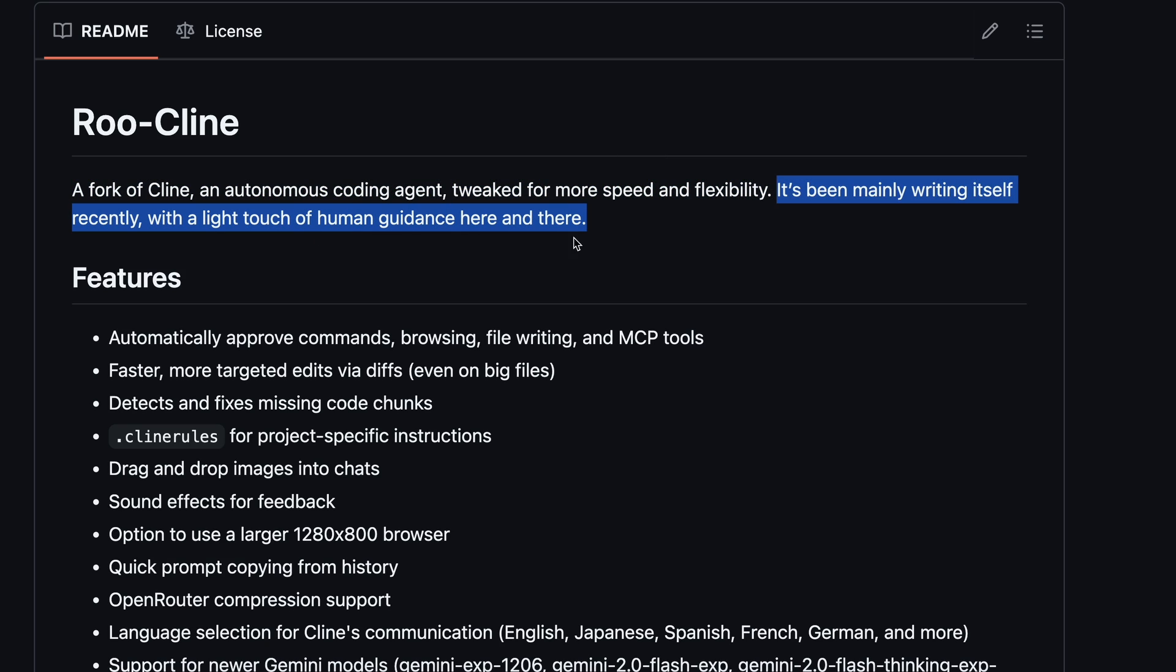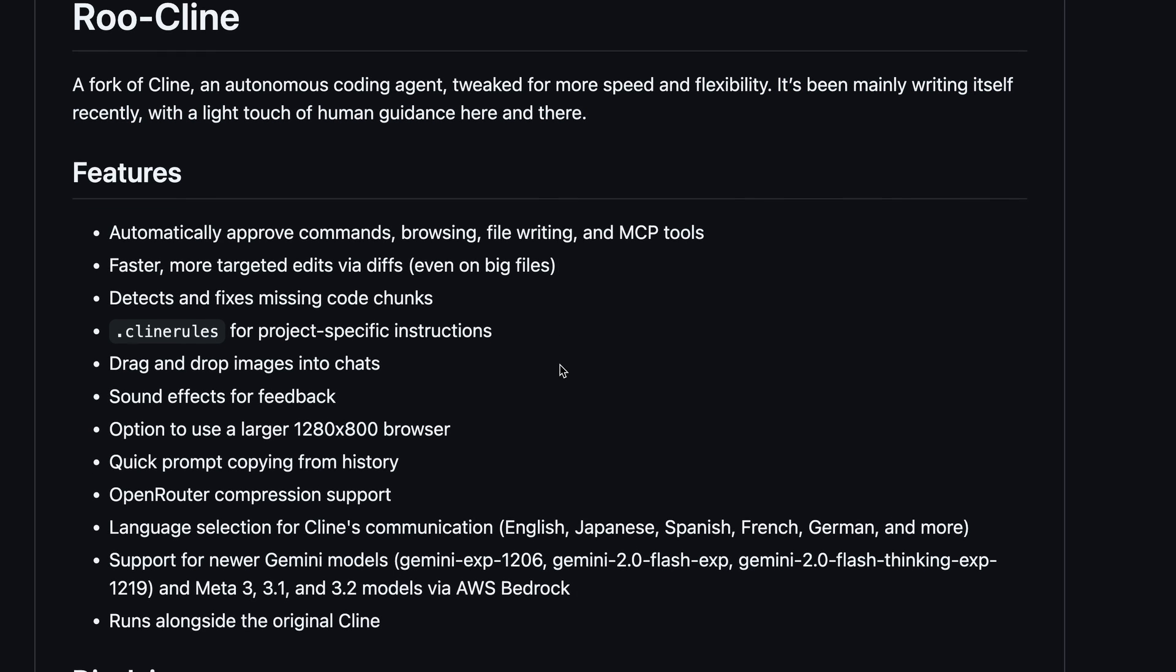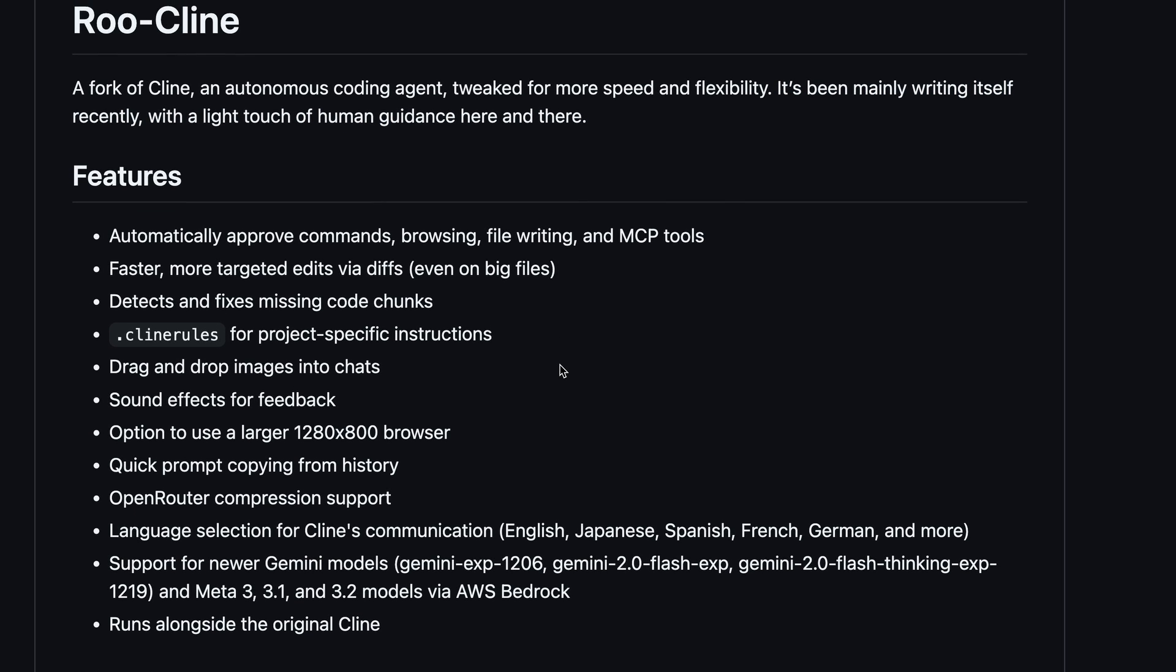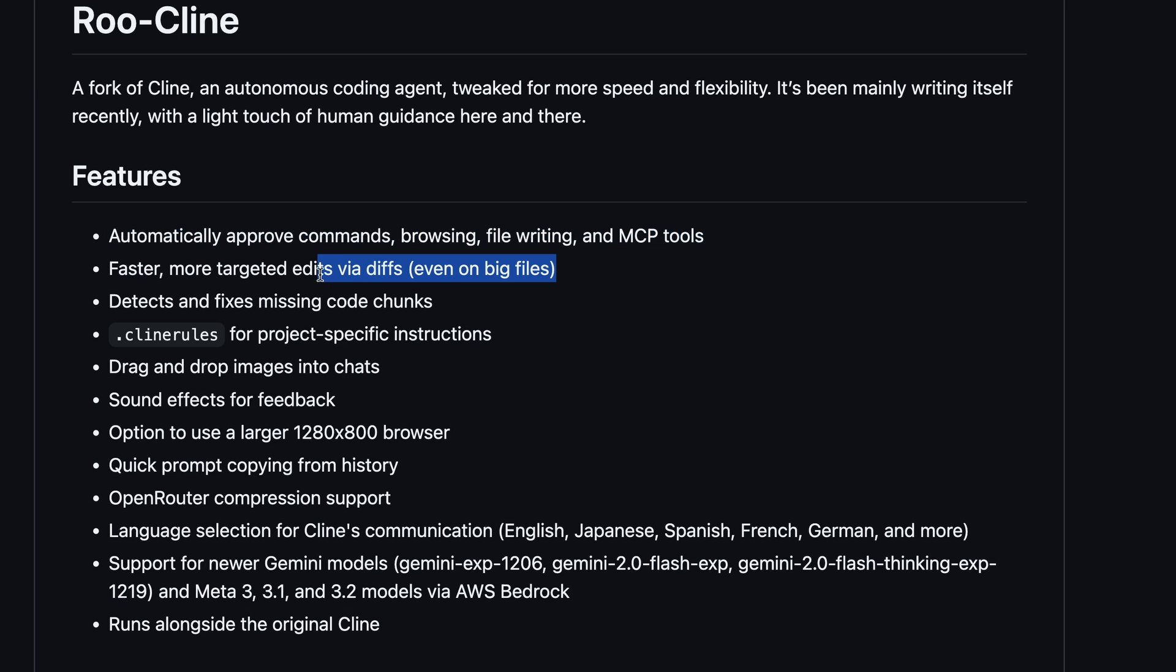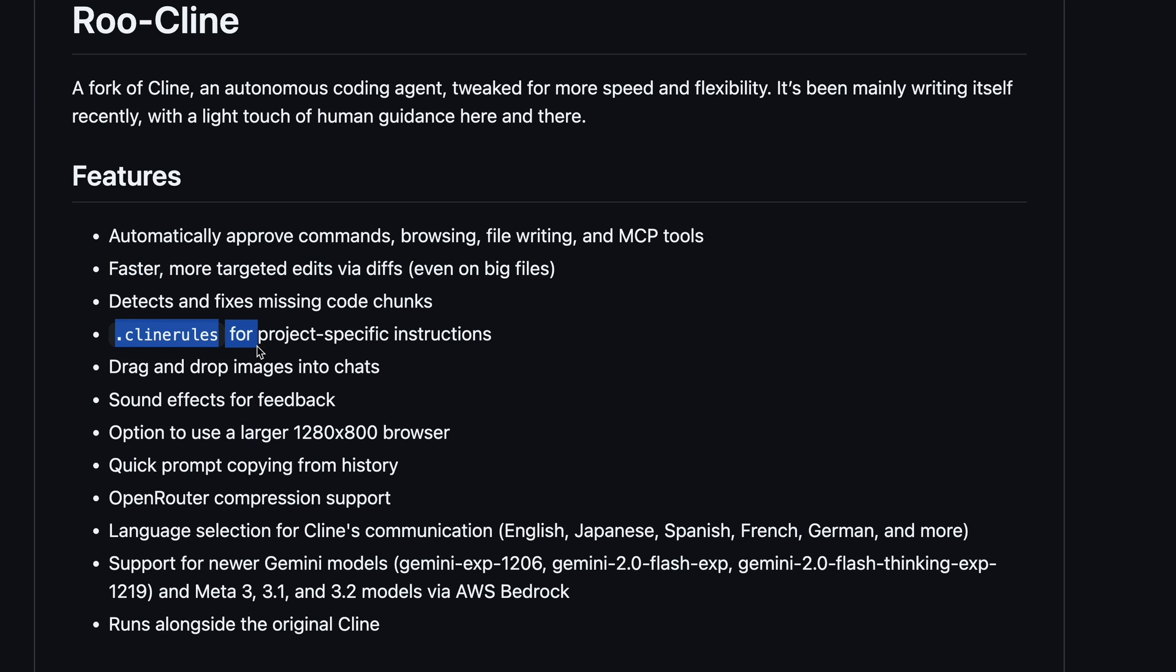If we look at the major things that it has over the original Cline, then it's these things: like the ability to automatically approve commands, browsing, file writing, and MCP tools. This was also added to Cline recently, but this has existed here for a month now. It also has faster and more targeted edits via diffs. It also detects and fixes missing code chunks, which is something that Cline doesn't do. It also has Cline rules, which has also been added to Cline recently.